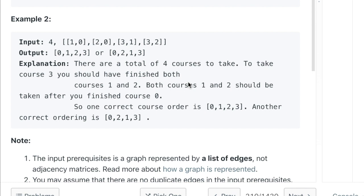In the second example, we have four courses with prerequisites [1,0], [2,0], [3,1], and [3,2]. To take course 1 you need course 0 first; to take course 2 you also need course 0; to take course 3 you need both 1 and 2 completed first. Multiple valid outputs exist: [0,1,2,3] or [0,2,1,3] are both correct.